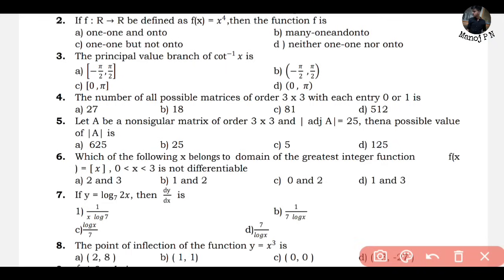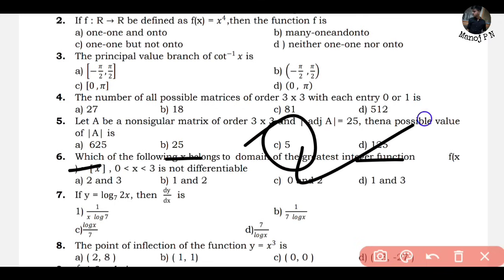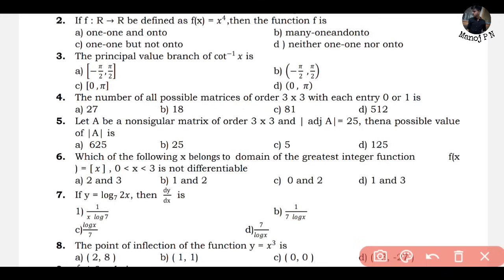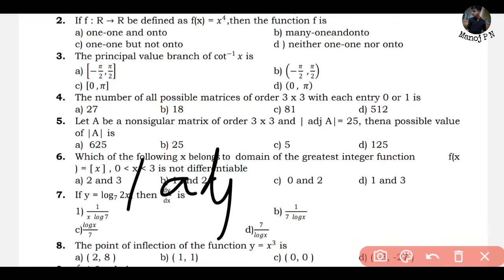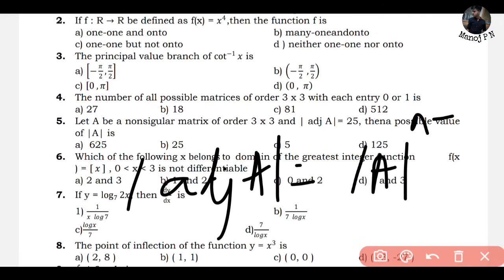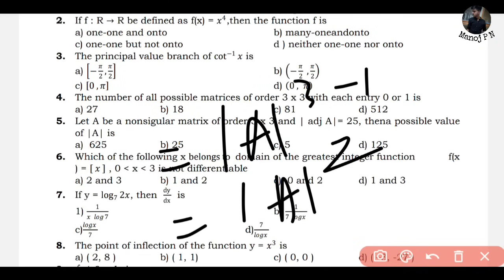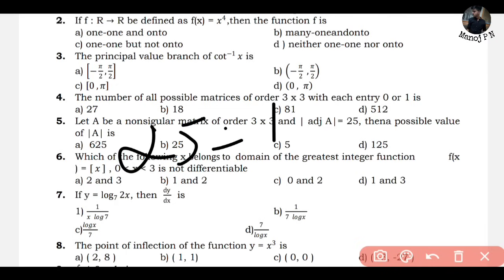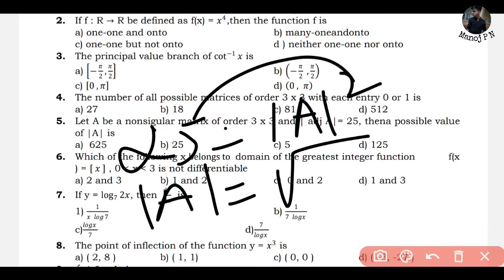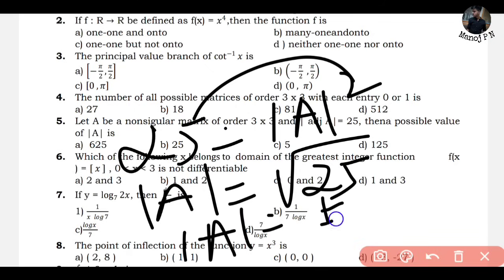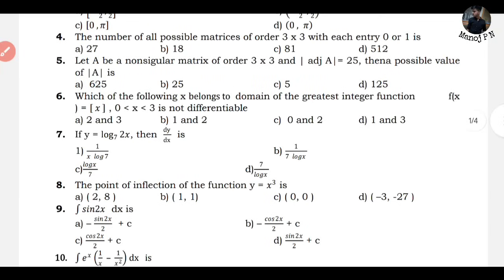Fifth question: let A be a non-singular matrix of order 3×3, and the adjoint of A is equal to 25. Find the possible value of |A|. Formula: |adj(A)| = |A|^(order−1). Here order is 3, so |adj(A)| = |A|². Substitute: 25 = |A|². Therefore |A| = ±√25 = ±5. That is option C. This is the shortcut method using the mod-adjoint formula.